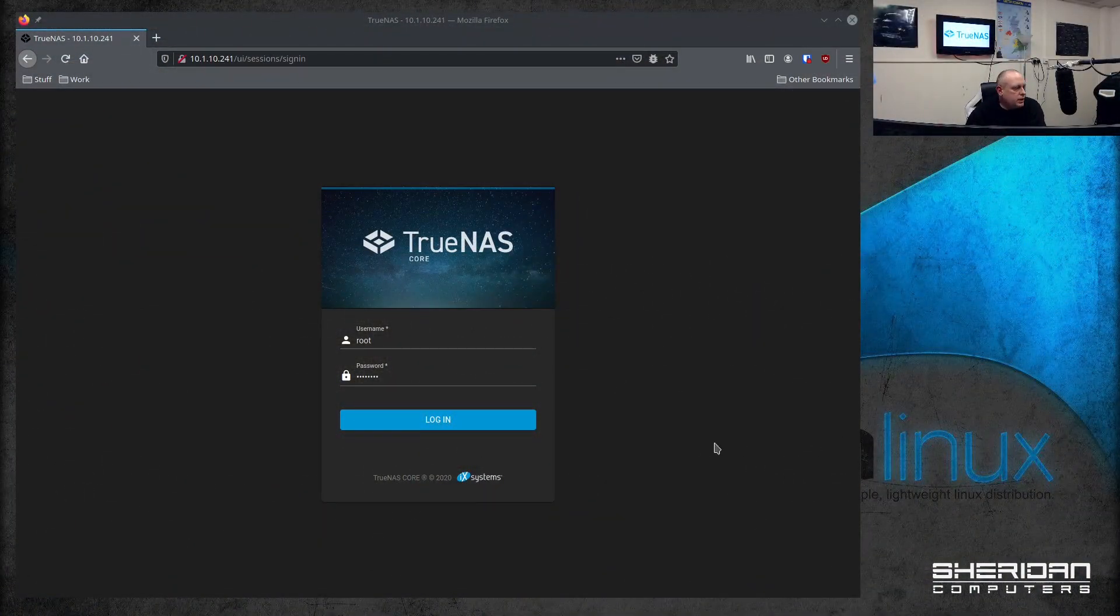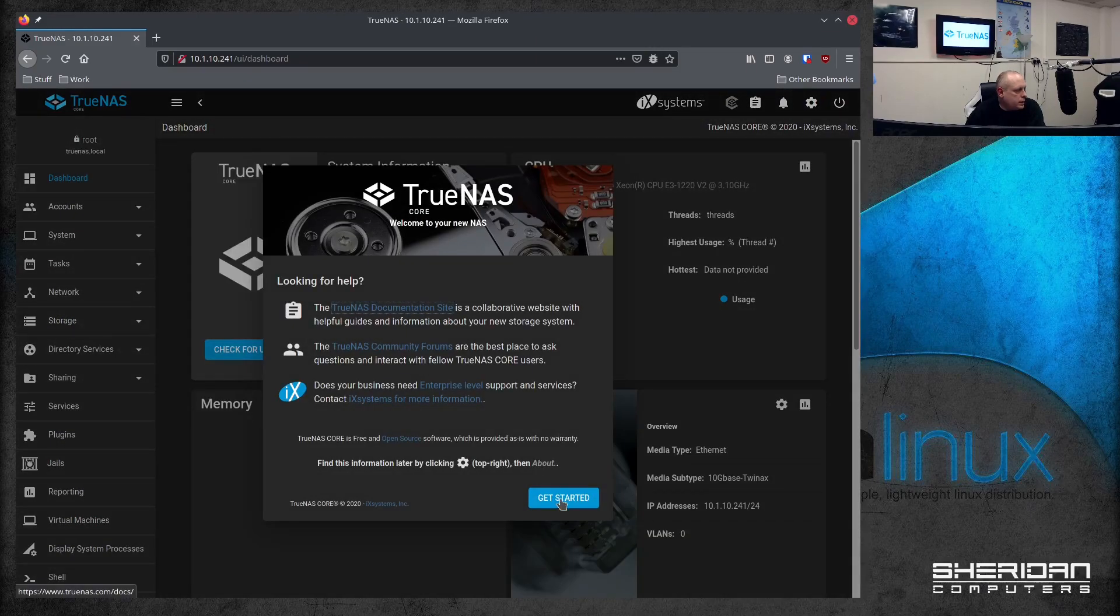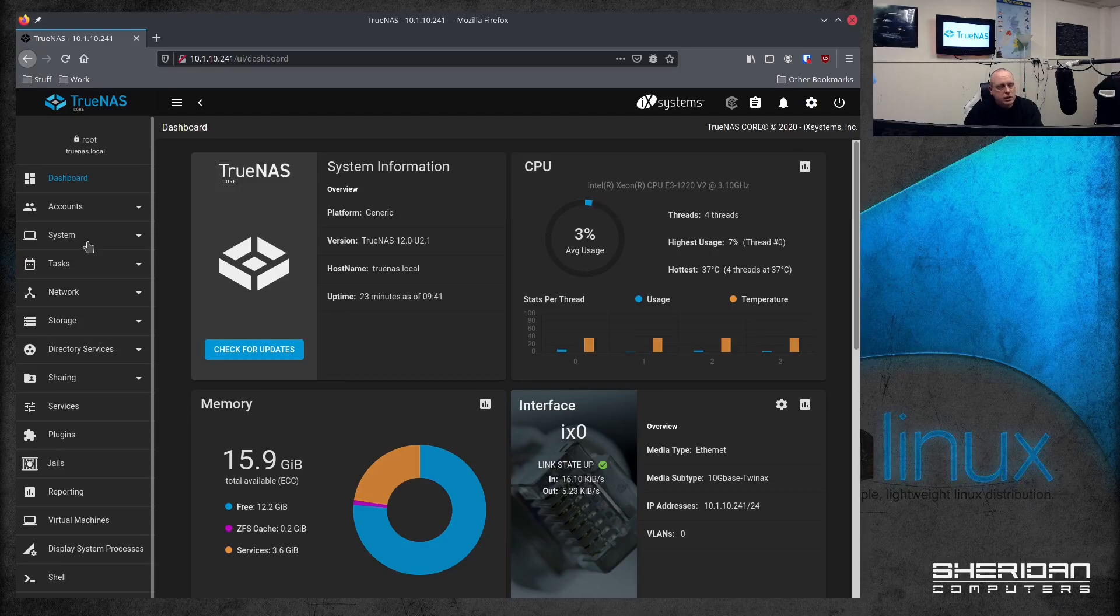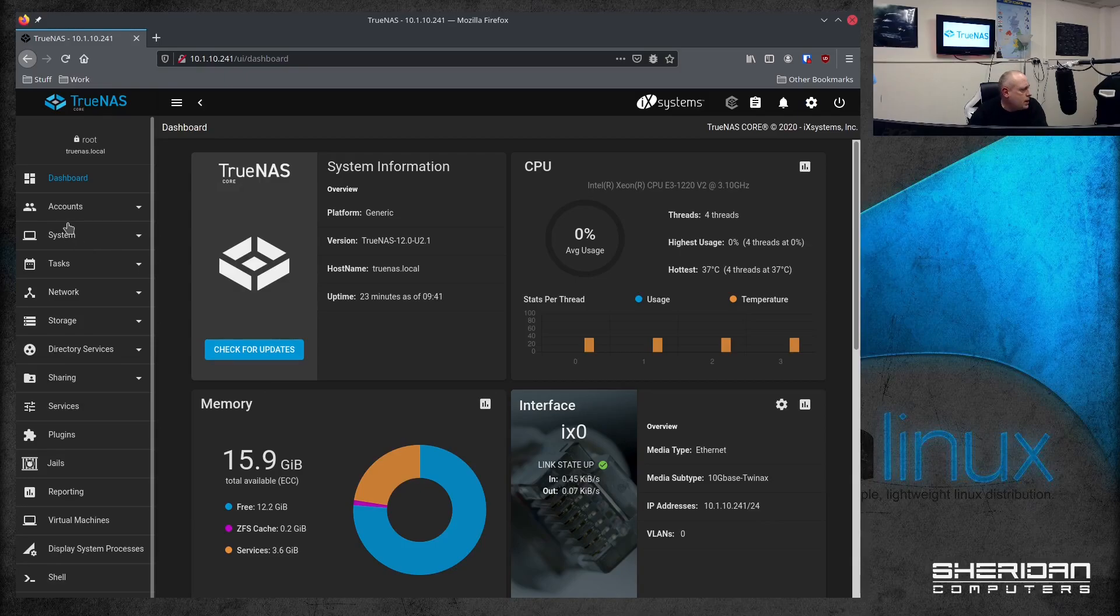So this is a completely fresh install of TrueNAS. So we can go ahead and do this from the beginning. There's a couple of settings that we need before we jump in and start creating our shares. In order for the PCs to be able to access the shares, time needs to be in sync with the server.